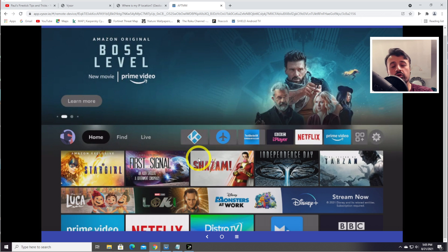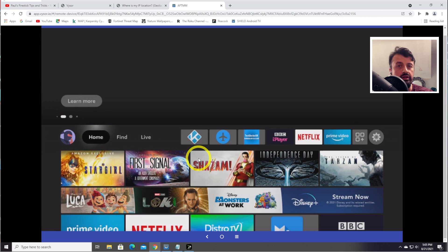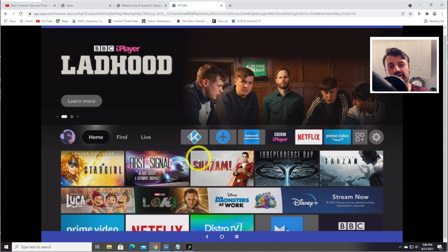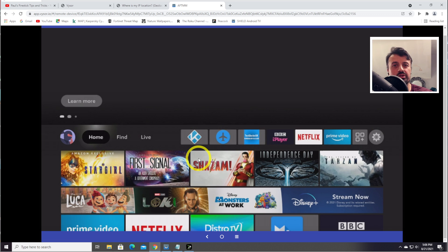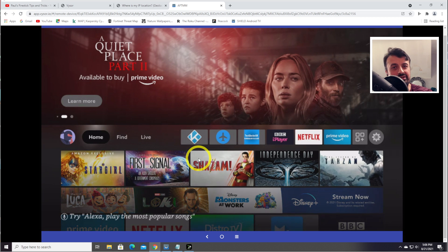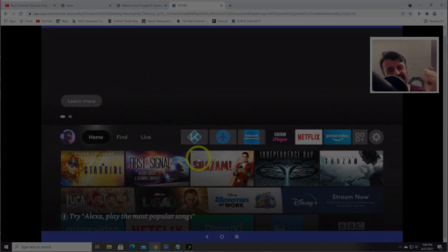That's all for this video — many thanks for watching. I know lots of you are looking for an easy process on how to remote control another Fire Stick or Android TV device, and I really do think this application is definitely worthwhile checking out. If you find this video useful, please give it a thumbs up. If you want to see more content like this, please subscribe and hit the notification bell, and I'll hopefully catch up with you guys real soon. Thanks!